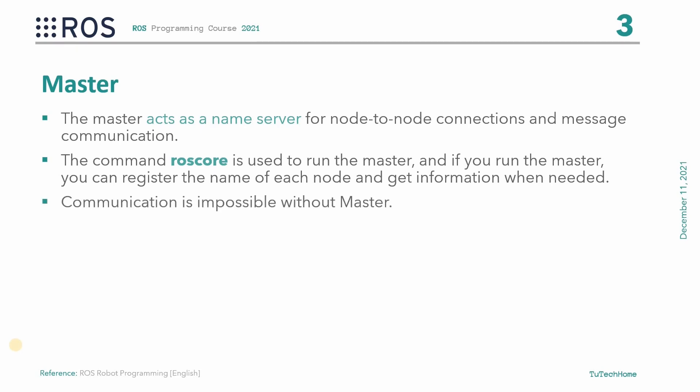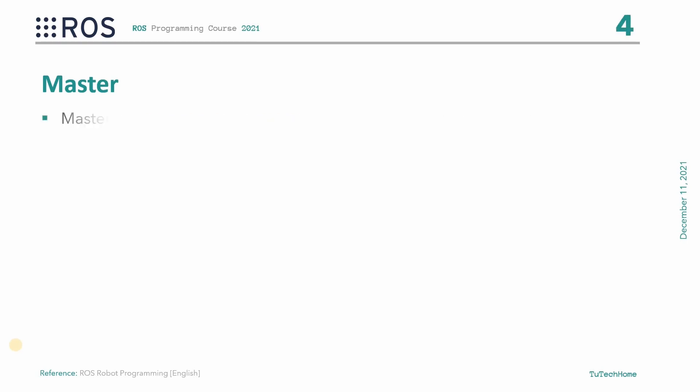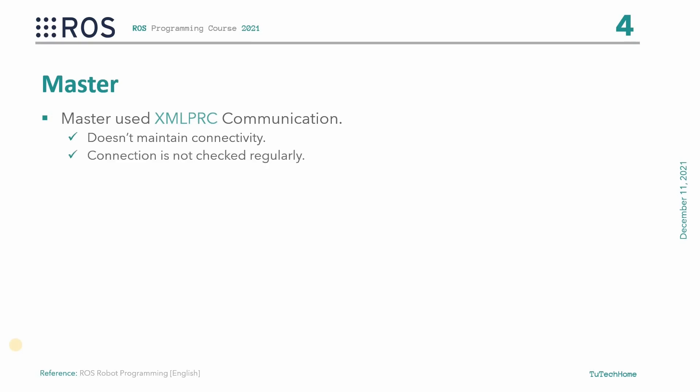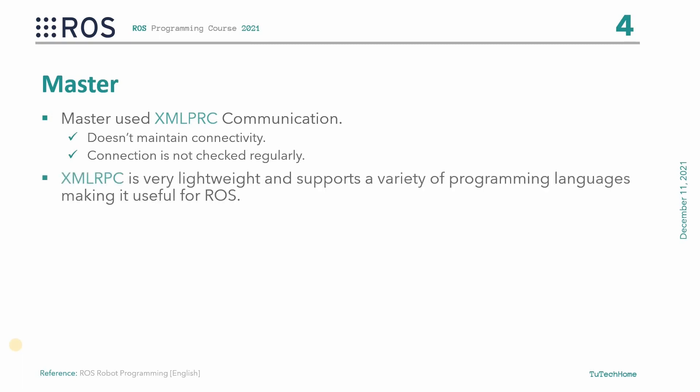We can't communicate between nodes without the master. The master communicates with nodes using XMLRPC, which is an HTTP-based protocol that does not maintain connectivity. In other words, the slave nodes can access only when they need to register their own information or request information from other nodes. The connection status of each other is not checked regularly. Due to this feature, ROS can be used in very large and complex environments. The XMLRPC is very lightweight and supports a variety of programming languages making it useful for ROS.